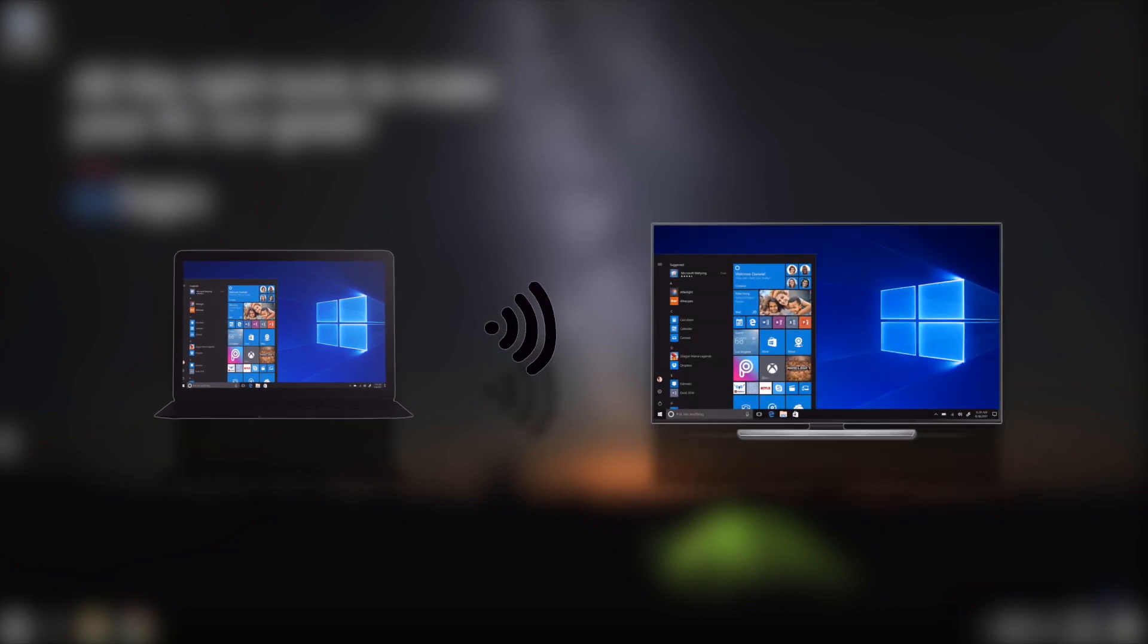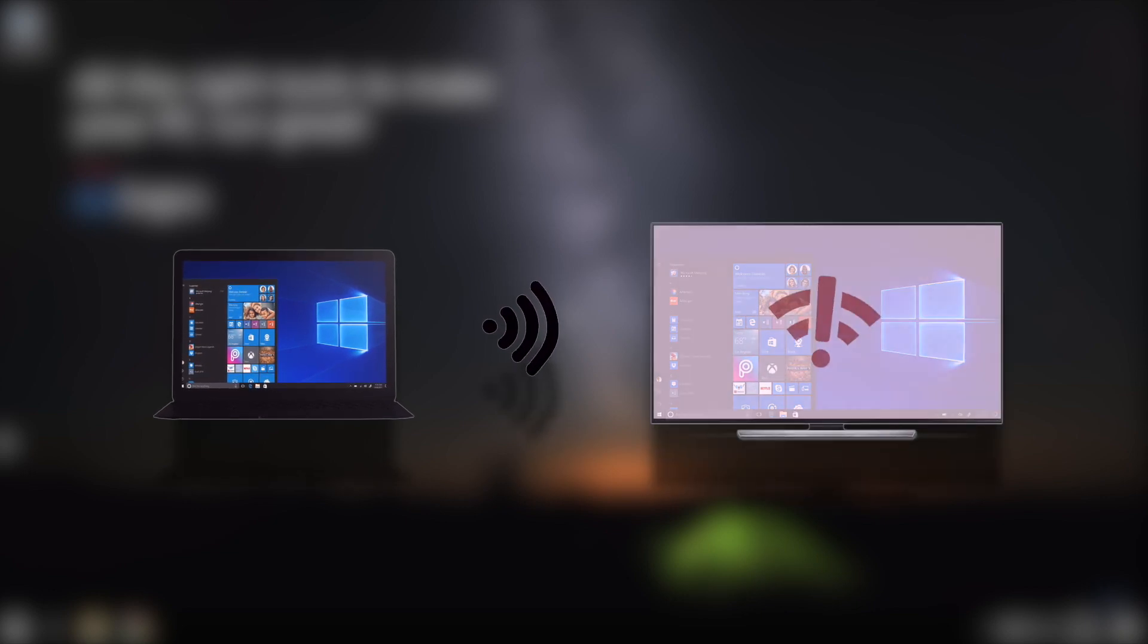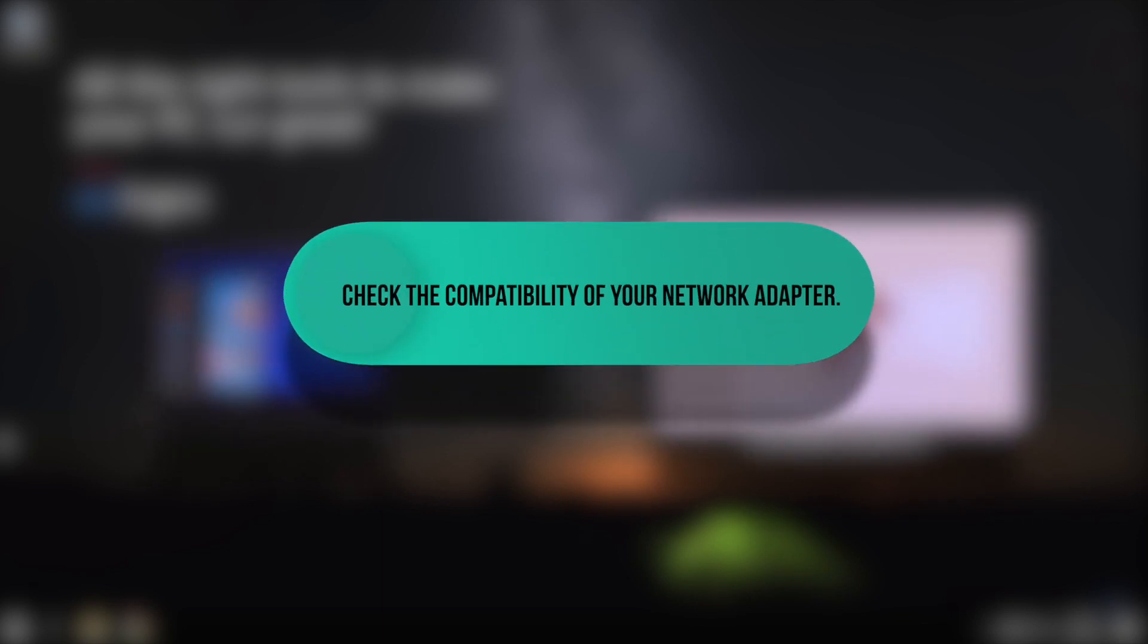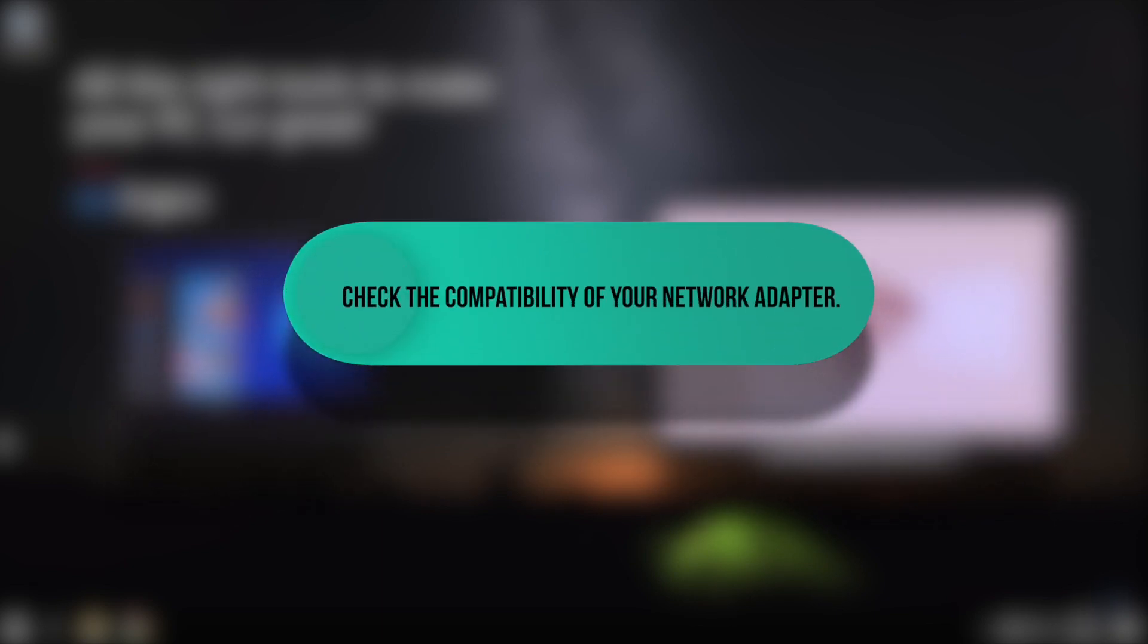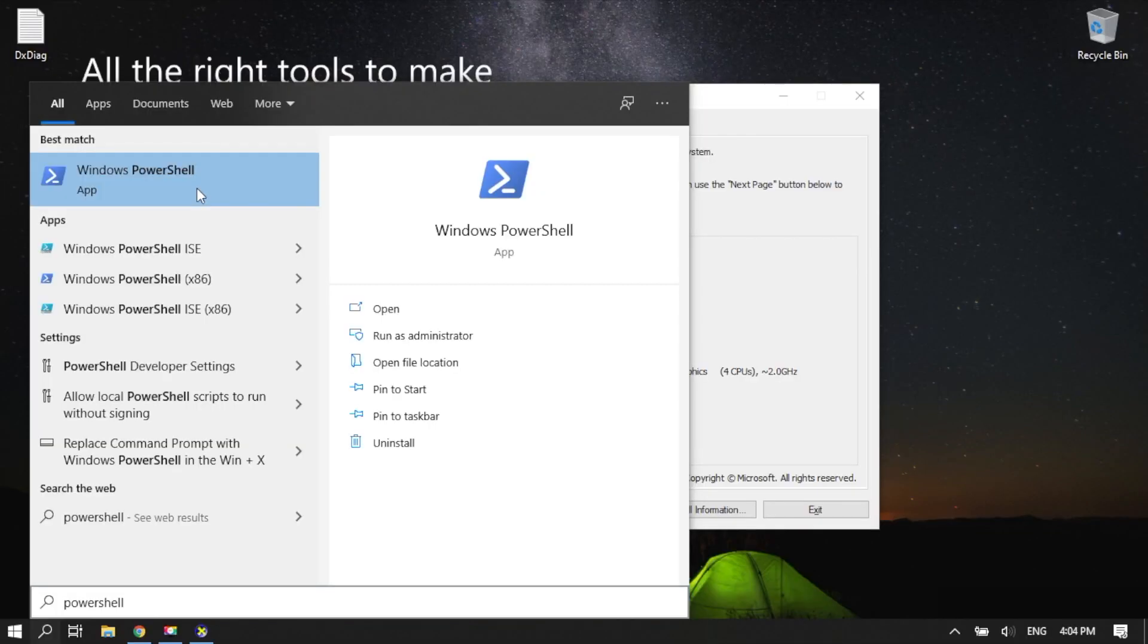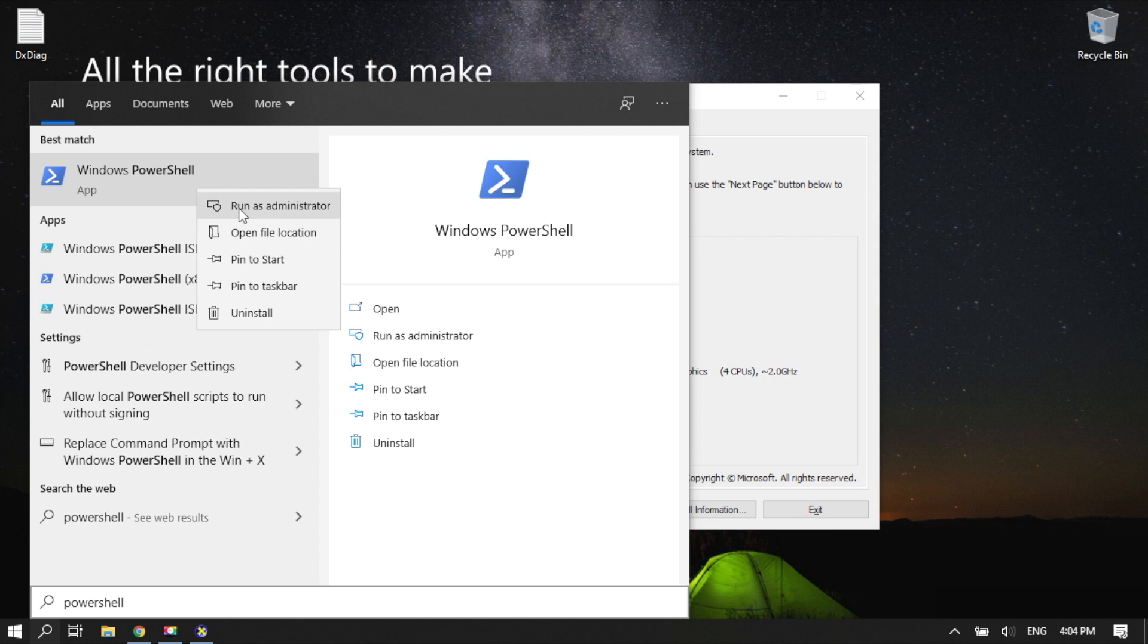After you've seen that your graphics drivers can support Miracast, the next thing to do is check the compatibility of your network adapter. Here's how. Type PowerShell in Cortana. Right-click PowerShell and select Run as Administrator.